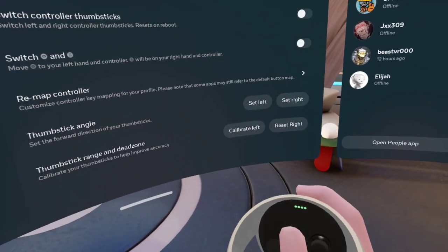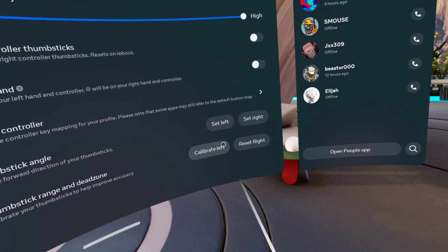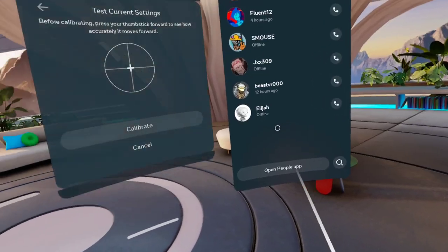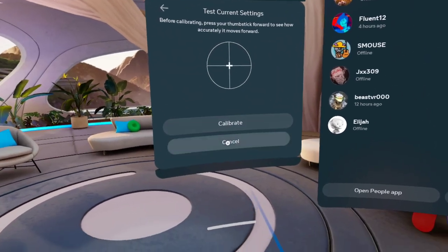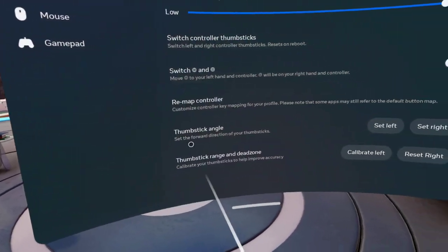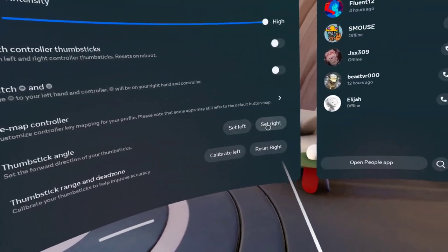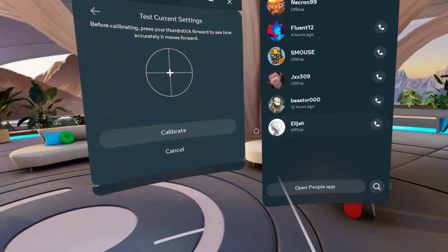And if your controller isn't on the right angle, go to Thumbstick Angle, Reset Right.